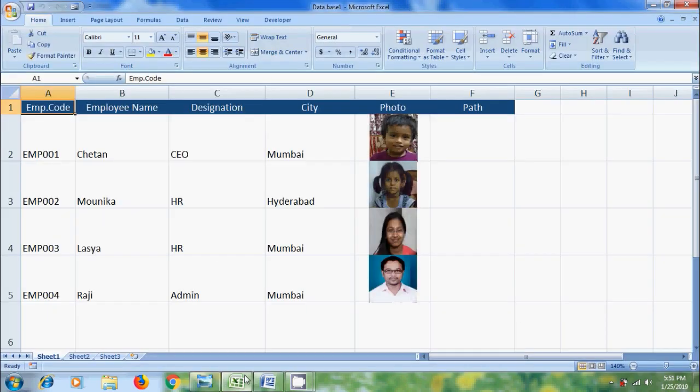Here I have created a database with employee information. To transfer this database along with the photo, we need to create file paths for these images.